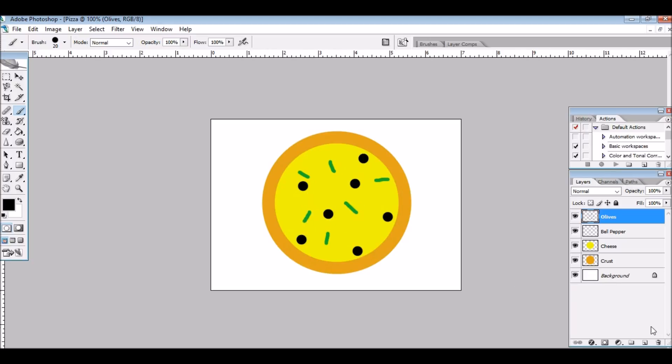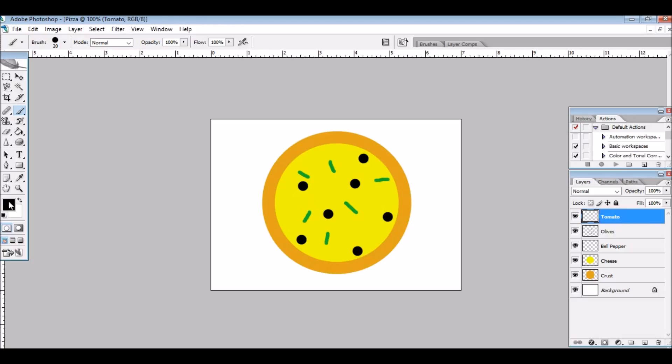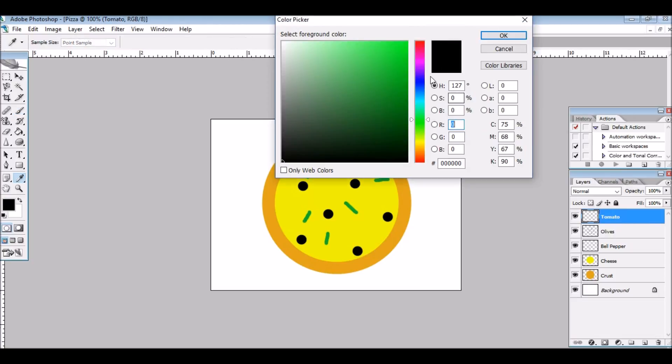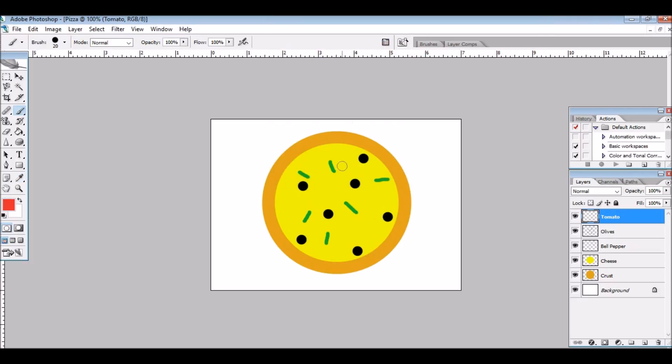I'm going to add some tomatoes to add some color. And I'm going to change the color to red. That's like a tomato-y color. And I'm going to make it this big.